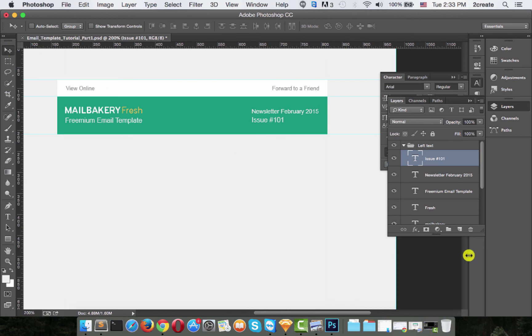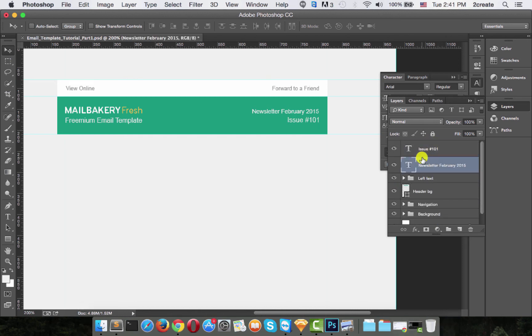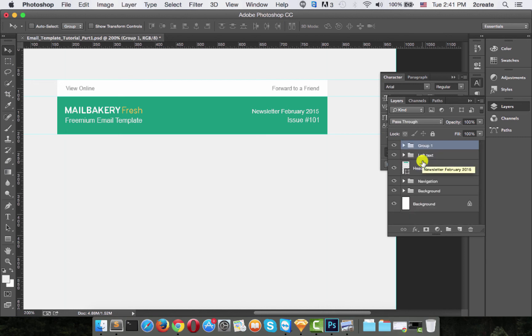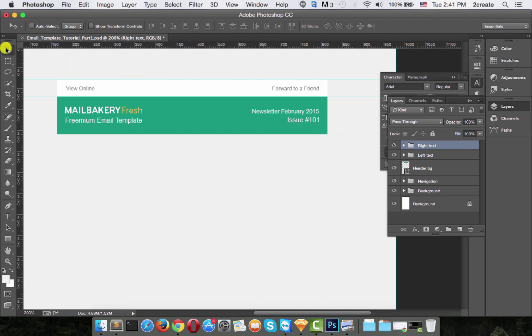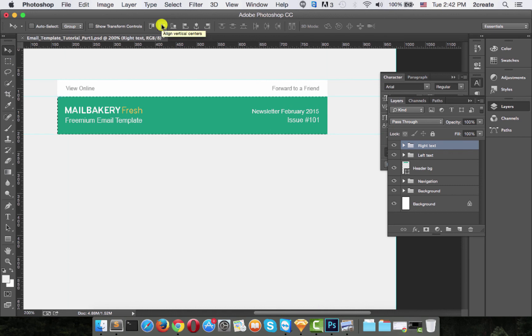So there. Now we need to get these out of the left. Now group these with command and G, name that group right text and let's align it like we did with the left one. So press command, click on the background, click on the right text group and align vertical centers. Now look at that it is aligned.